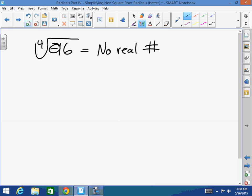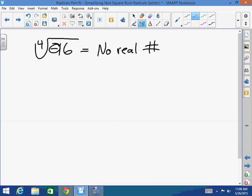So if I have an even root — 2, 4, 6, 8, 10, 12 — and the radicand, the inside number, is negative, it's no real number. However, if I have an odd root, the radicand can be negative.